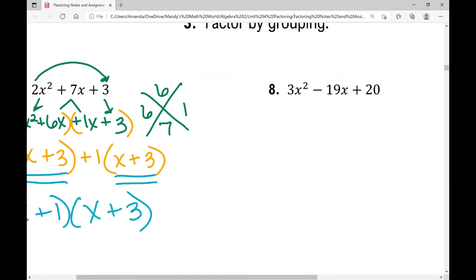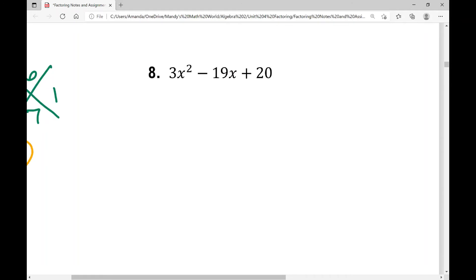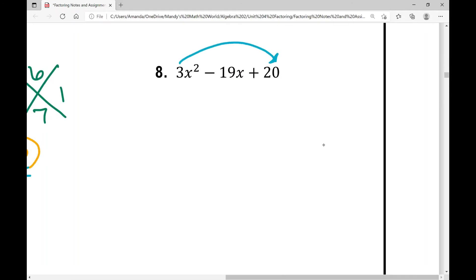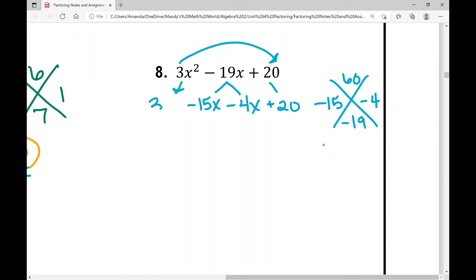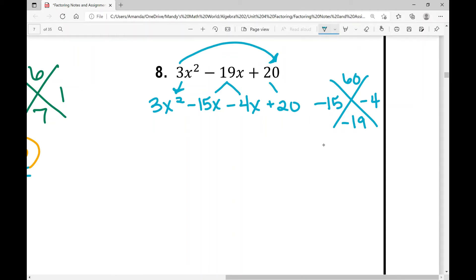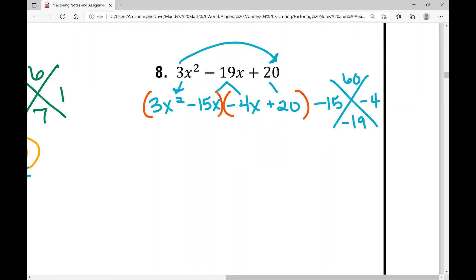Let's look at example number eight. I'm looking for two numbers that have a product of three times 20, which is 60, and a sum of negative 19. Those two numbers are negative 15 and negative four. I'm going to break out the middle term into negative 15 X and negative four X, then bring down plus 20 and positive three X squared. Now I've got a four-term polynomial. The GCF in the first two terms is three X, and when I factor that out, I'm left with X minus five.